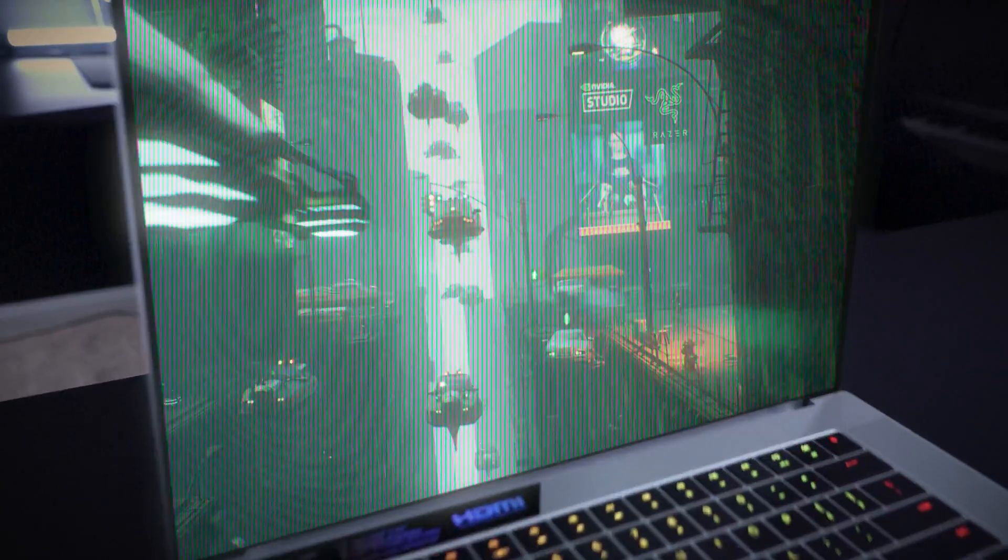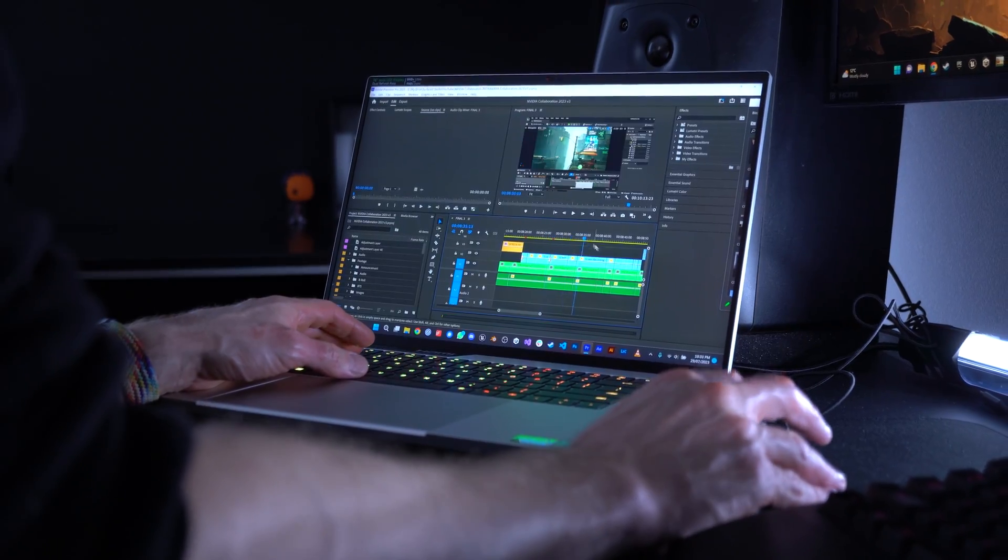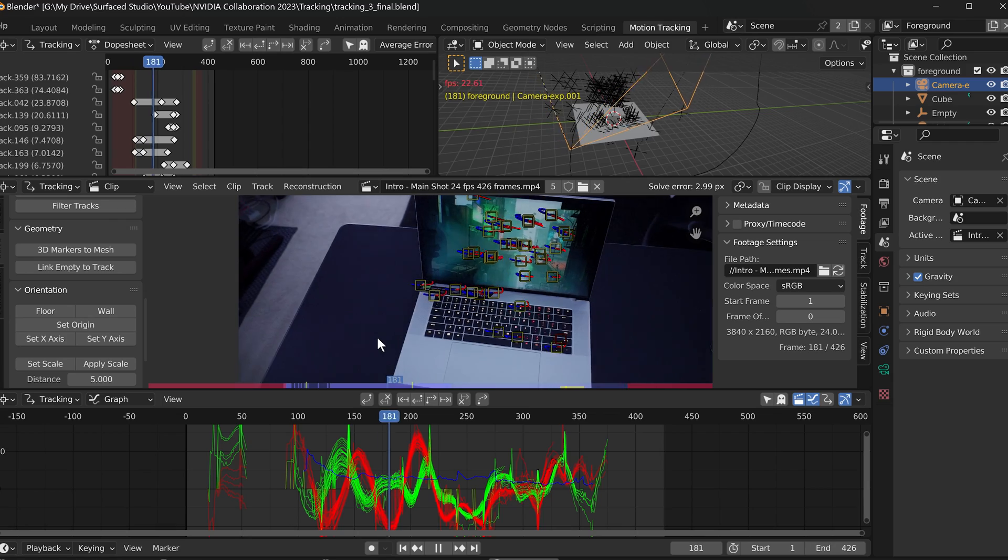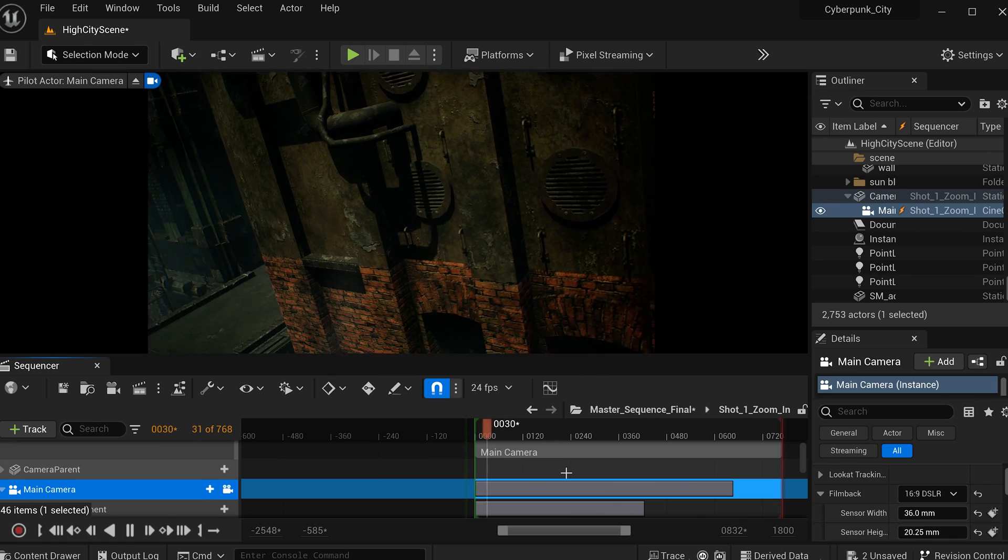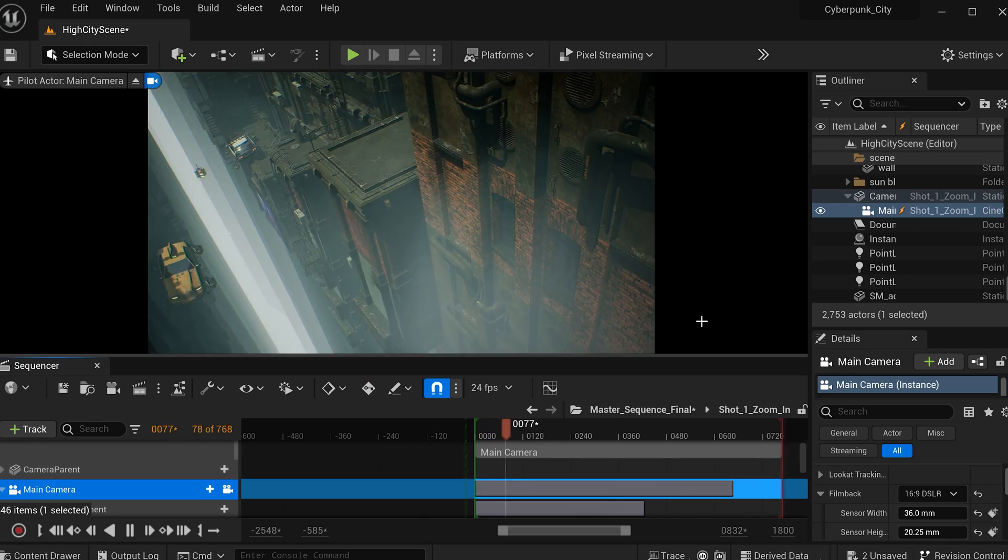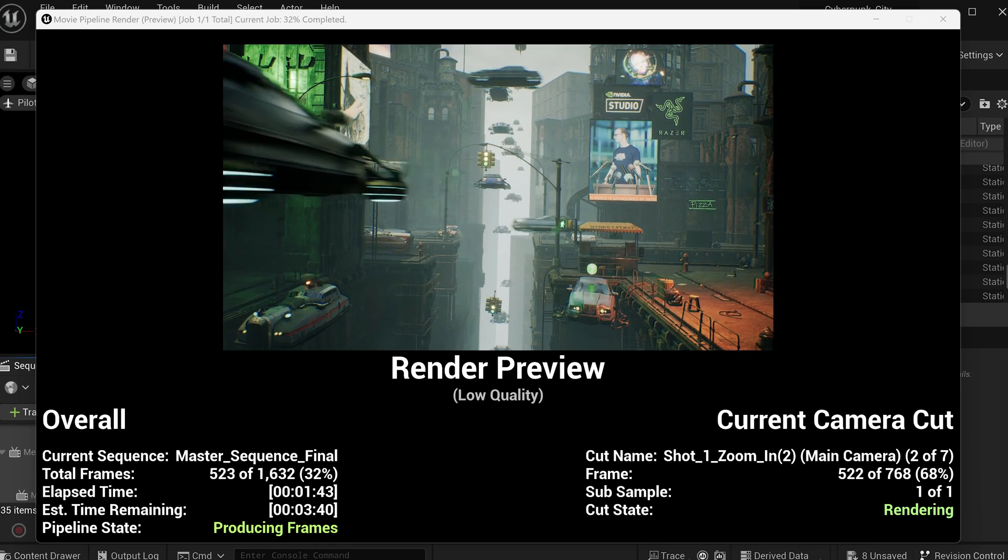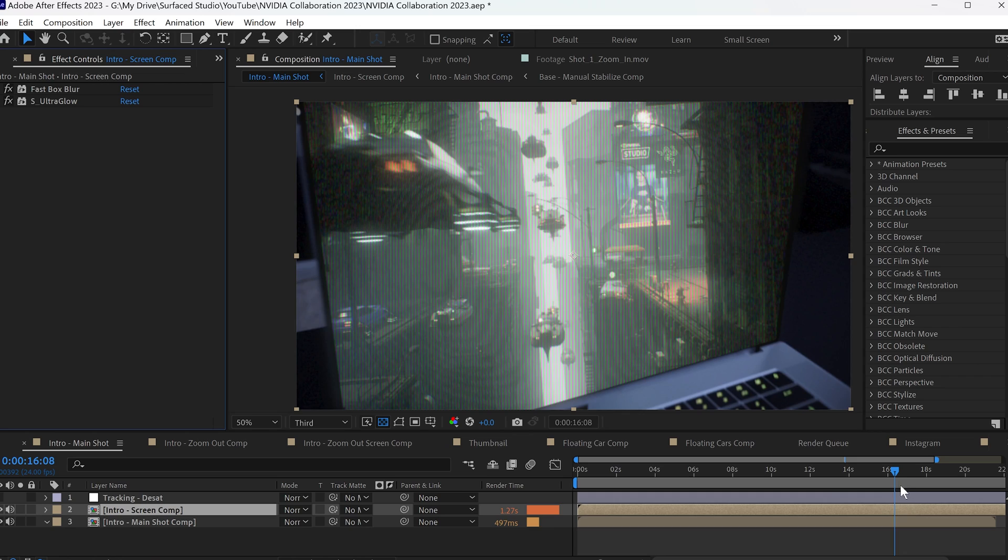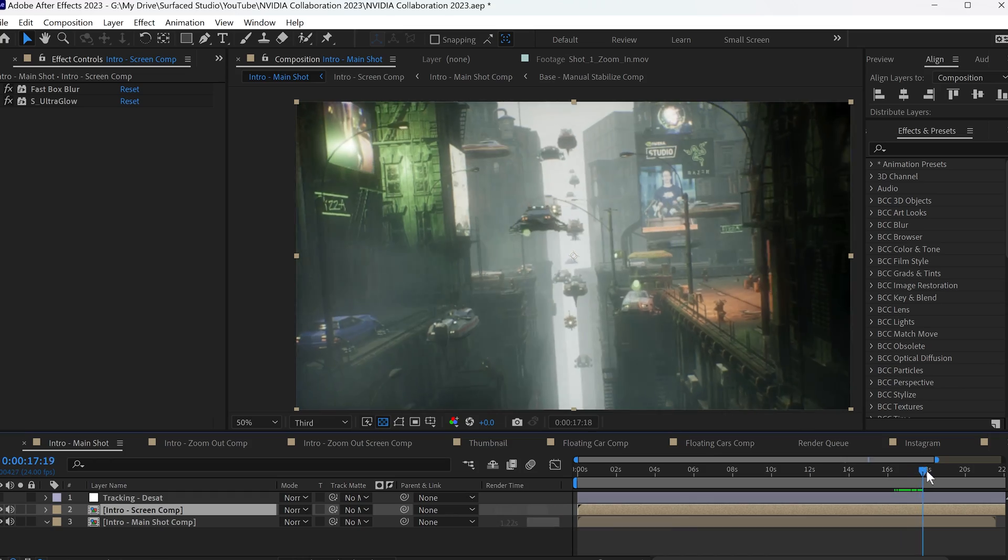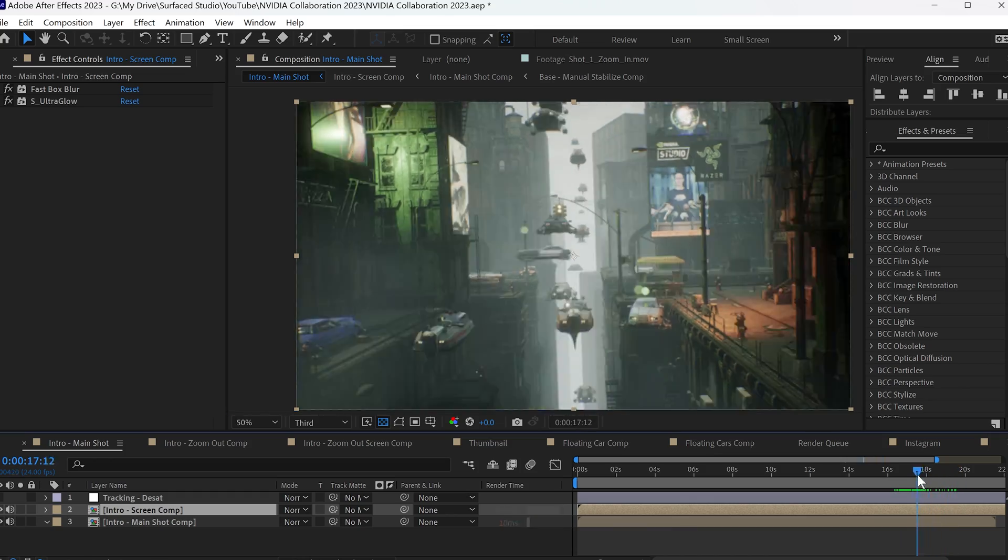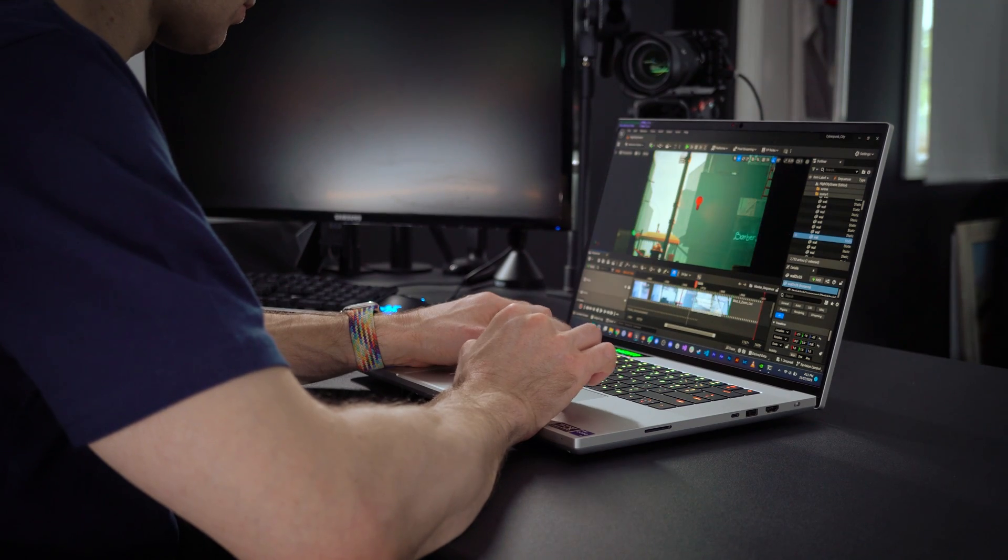I've created the intro sequence to this video using this device, which included 4K video editing in Premiere Pro, 3D camera tracking in Blender, bringing all of that into Unreal Engine, building and rendering out that Cyberpunk City movie sequence in Unreal Engine, and then bringing all of that into After Effects to composite everything back together in 4K. I've got a visual effects breakdown coming up in this video a little bit later.